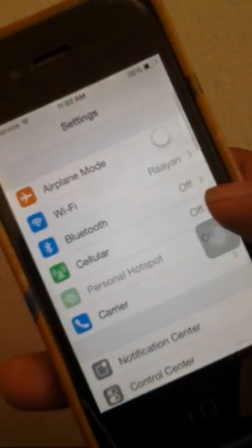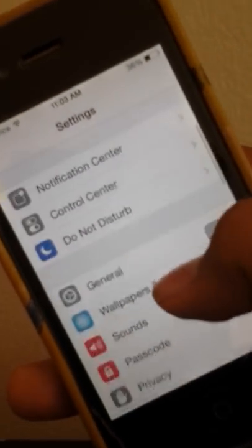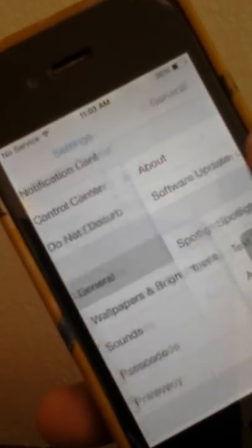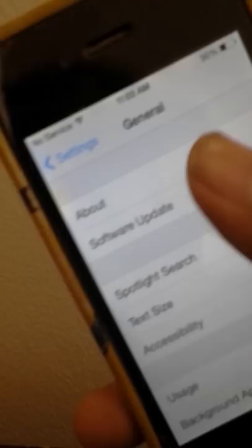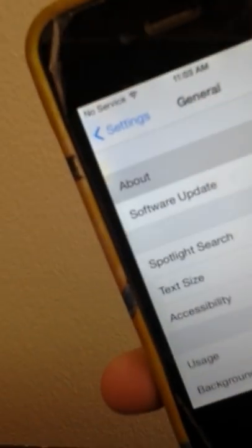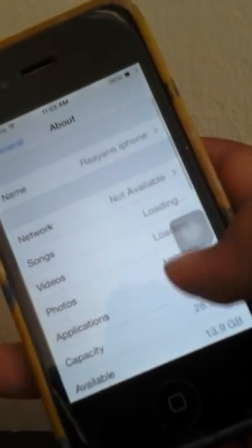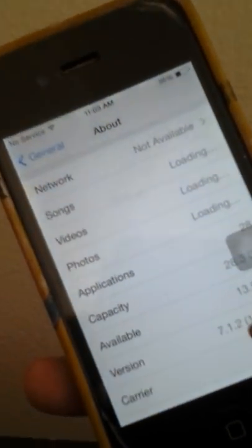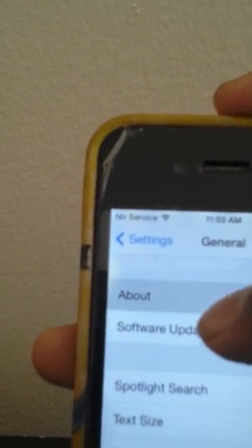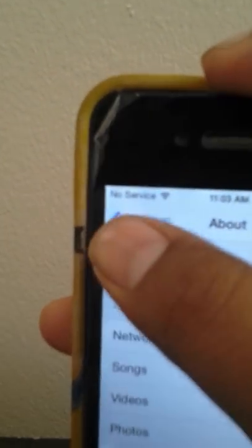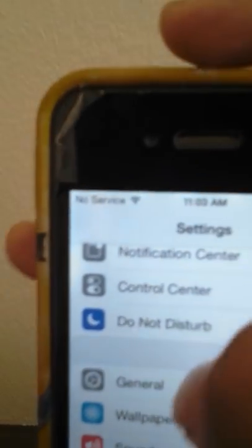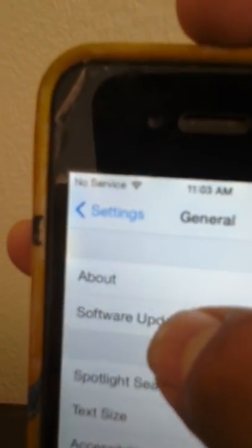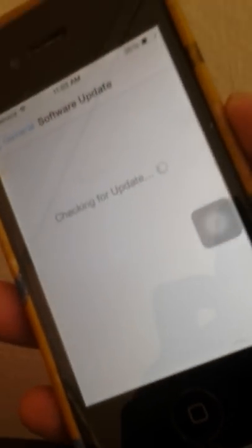First of all just to confirm I have the iOS 7, iPhone 4, iOS 7.1.2. And if you look at software updates, about general software updates, I have no software updates.